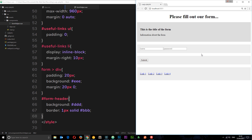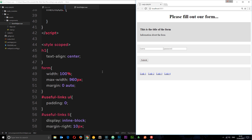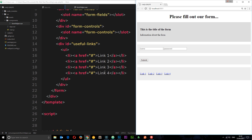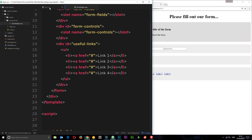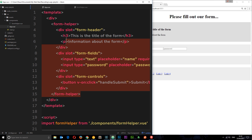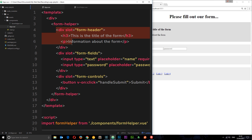The form styles are basic, just to pad things out a bit, but the idea is we have our own custom styles in the FormHelper and every time we create a new form this is all we need to do. We don't need to worry about styles or the full form structure — we just worry about these different slots, these editable regions we're passing into the FormHelper.